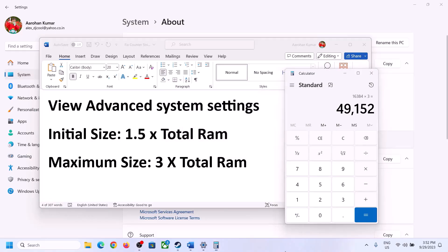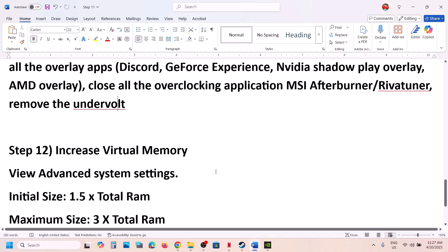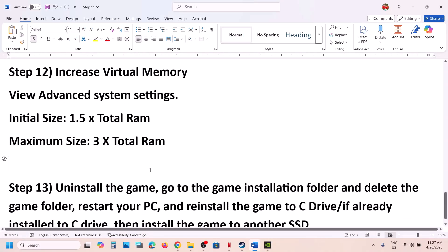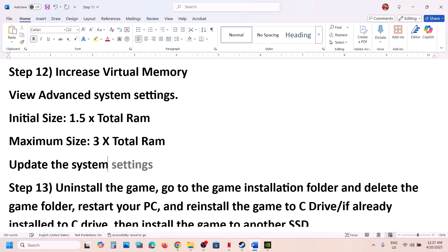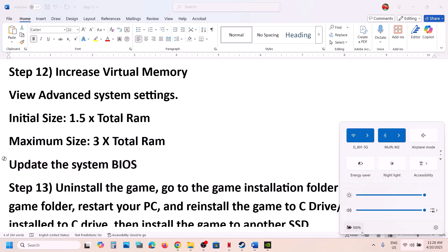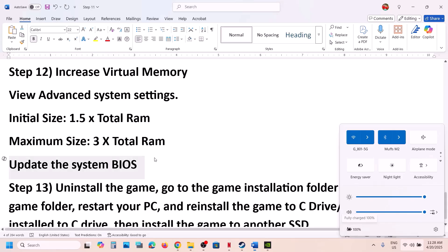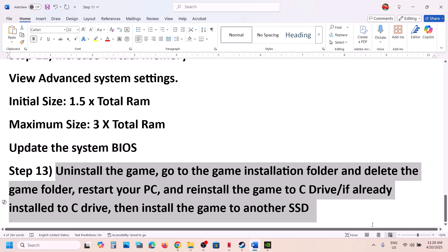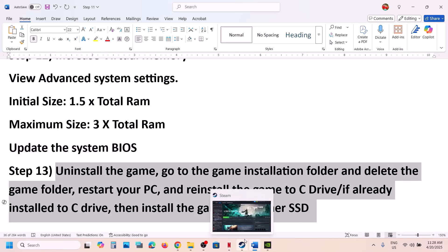The next step is to update the system BIOS — do not ignore this. If you have a Dell computer, go to the Dell website; Lenovo, go to Lenovo; HP, go to HP. Select your model number and update the BIOS. For laptops, make sure the battery is above 10% and the AC adapter is connected. During the update your system will restart — do not unplug the power cable. After the BIOS update, log in and launch the game.